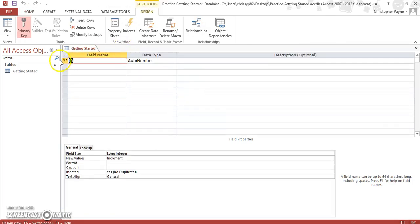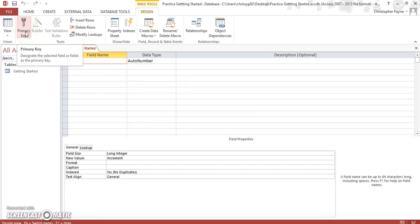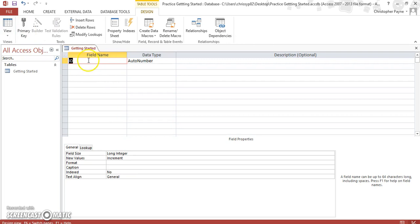Unless you're told otherwise, you always take off your primary key unless it says you must have one. Take it off. I don't have to worry too much about them just now. So field names: field names are what—